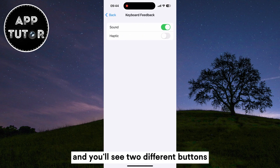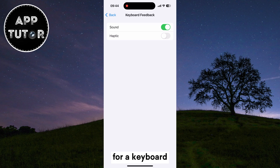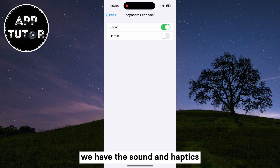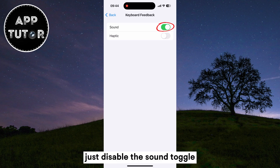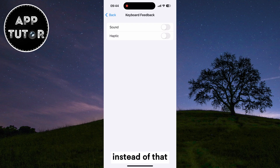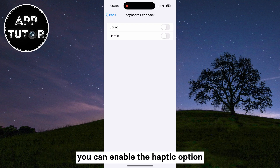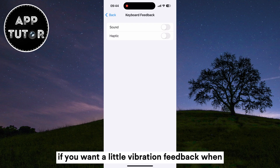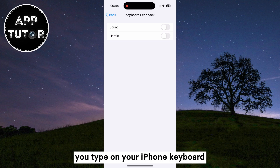Click on that option and you'll see two different buttons for our keyboard — we have Sound and Haptics. Just disable the Sound toggle if you don't want to get the clicking sounds anymore. Alternatively, you can enable the Haptic option if you want a little vibration feedback when you type on your iPhone keyboard.